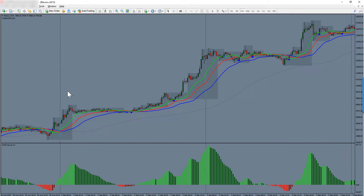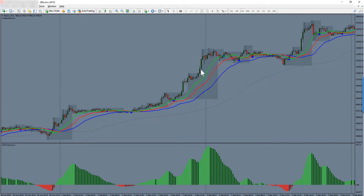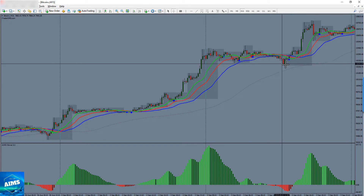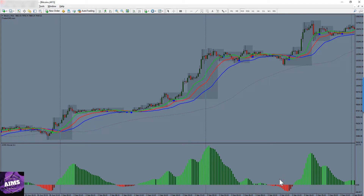Now looking at some charts from the MT4 platform. This is a chart of Bitcoin — the famous Setup One. On the 2nd of September, using a mechanism where you look at the chart around UK 10 o'clock at night, you can predict that a Setup One might happen at London open. And this is exactly what it is: Setup One happening, with the cross of zero line and coming back to the zero line.